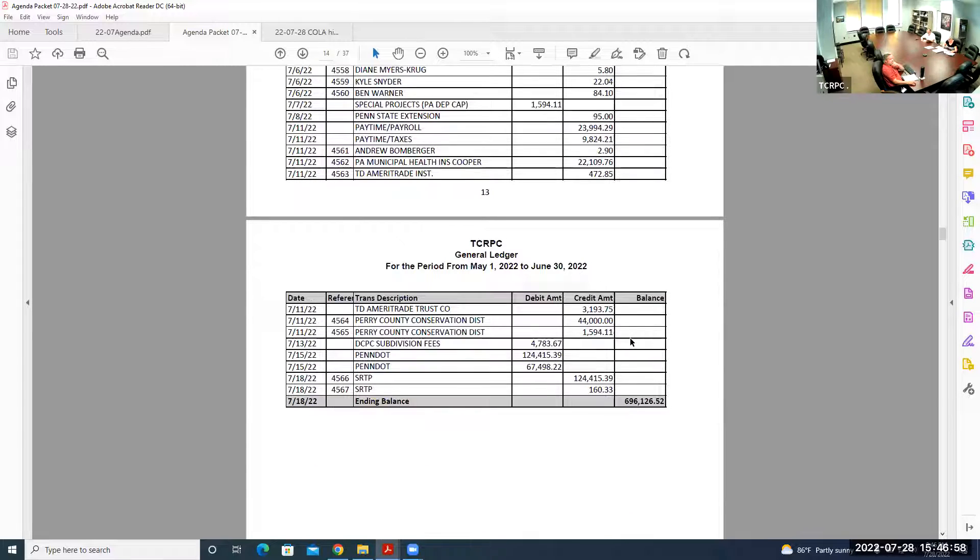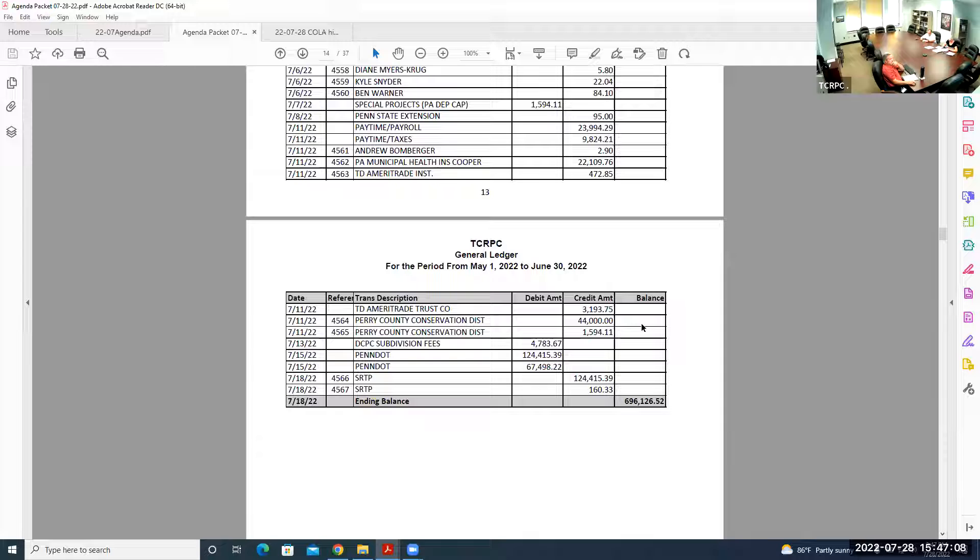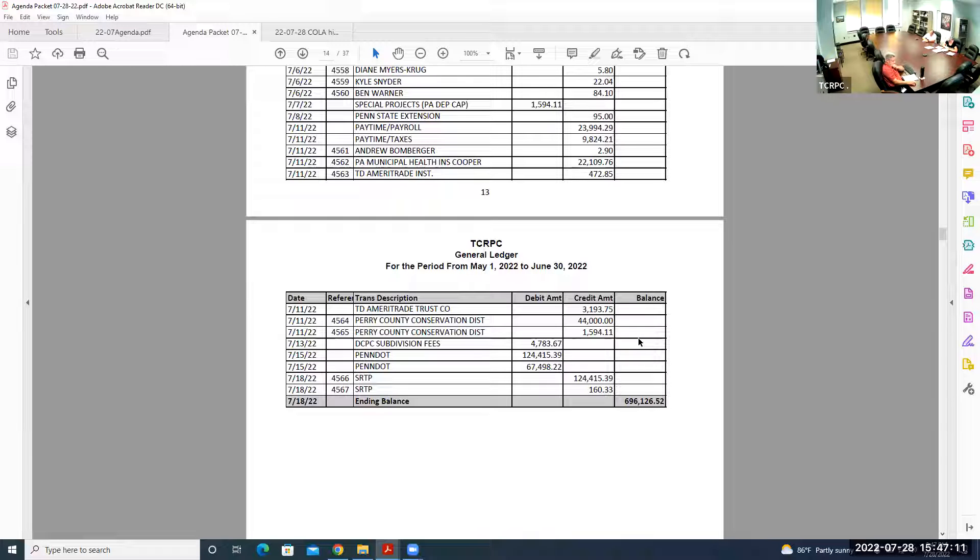For July to date, we have item 4553, United States Treasury, that's the PCOR tax, the patient-centered outcomes research for the American Health Care Act. We pay a tax. Then July 7th, special projects, the $1,594, that was invoiced for Perry County Conservation District. That reimbursement came through fast. On the following page, those two payments, the $44,000 and the $1,594 to Perry County Conservation District.